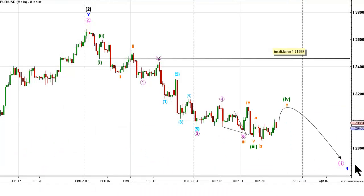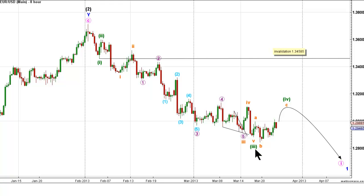This is the AW chart and this wave count expects that the pair is within wave 1 pink of wave 1 blue, with waves 1 through 4 green complete. We now expect that the pair is within wave 4 green, with waves A and B orange complete within an expanded flat structure.